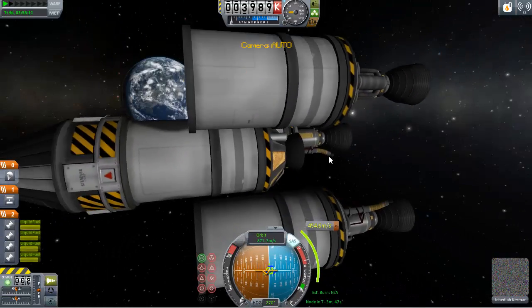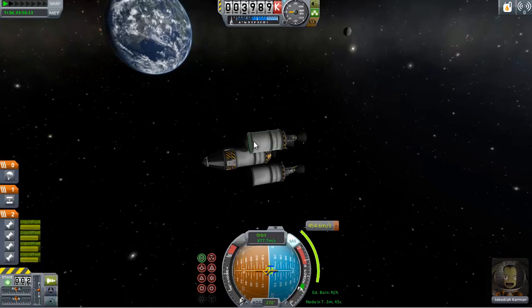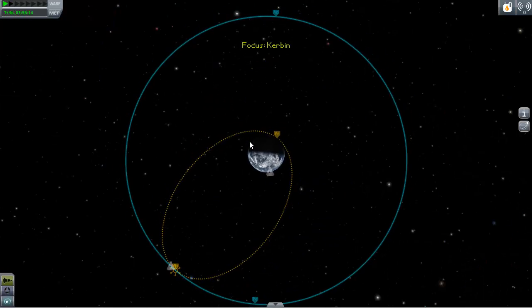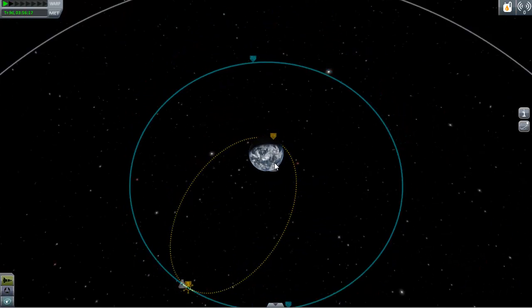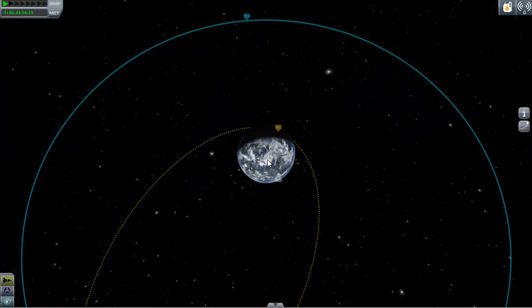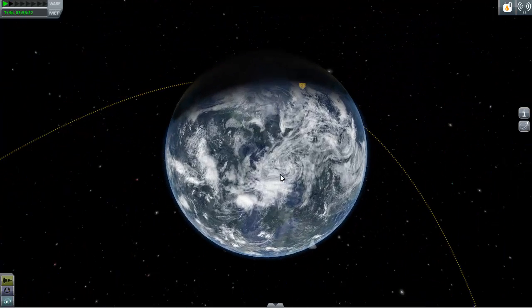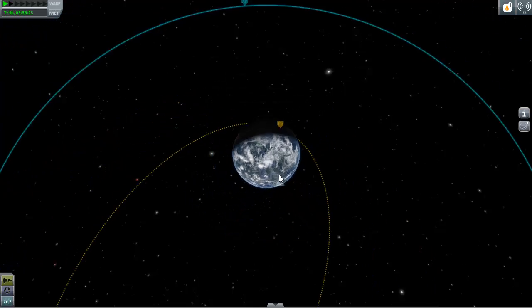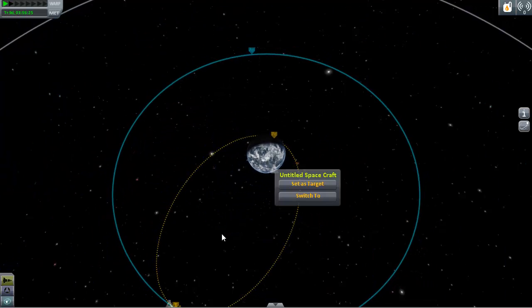I'm going to be assuming that you don't use MechJeb, just like me, because MechJeb does this for you automatically. But if you want to do this manually, this is what you do. So before we start, let me show you how I actually calculated all this.